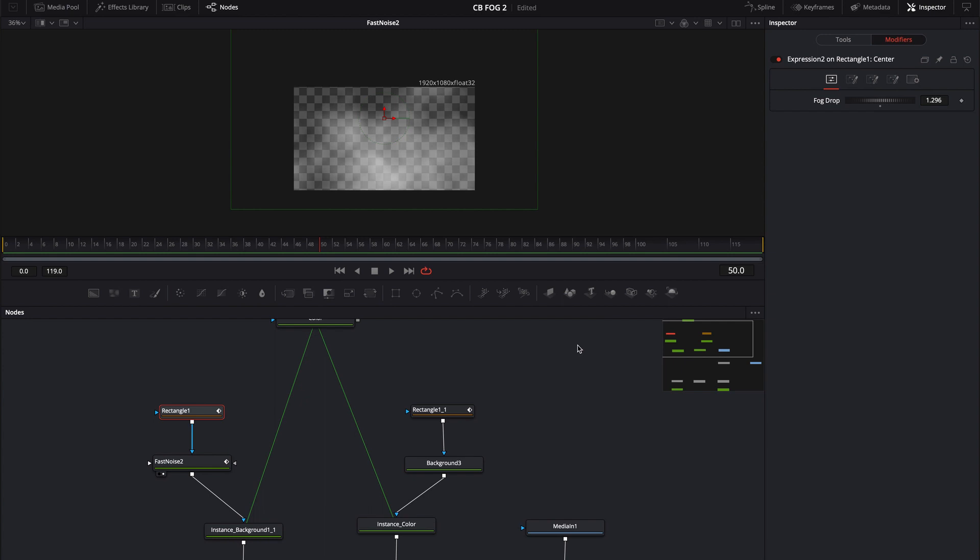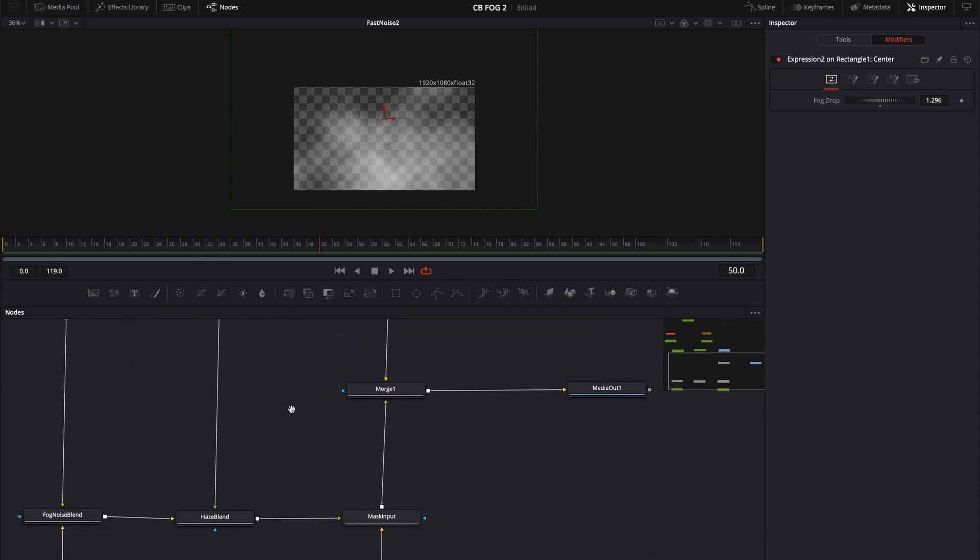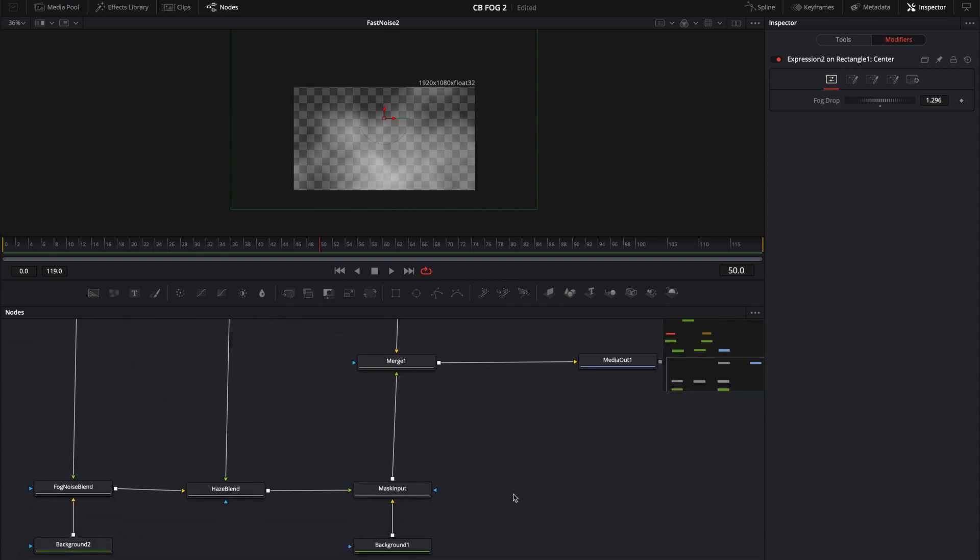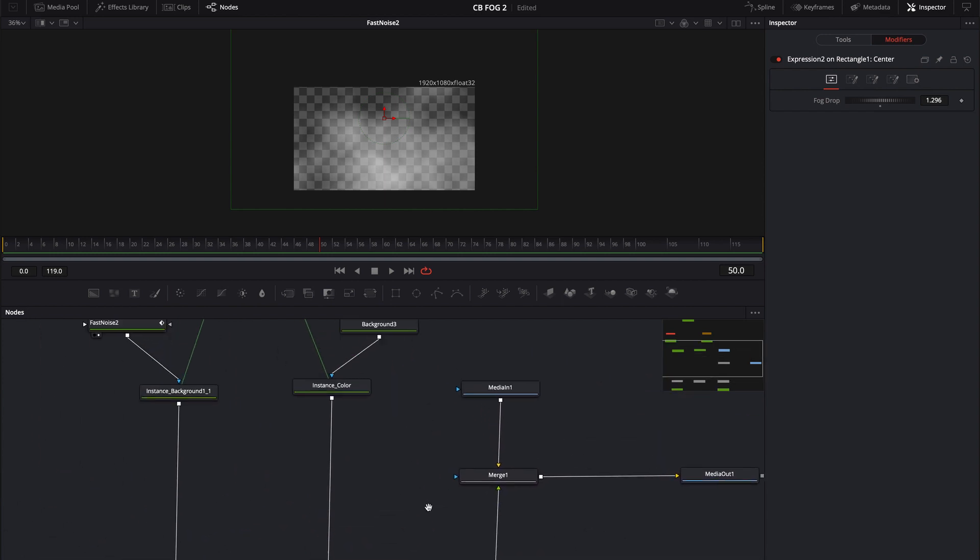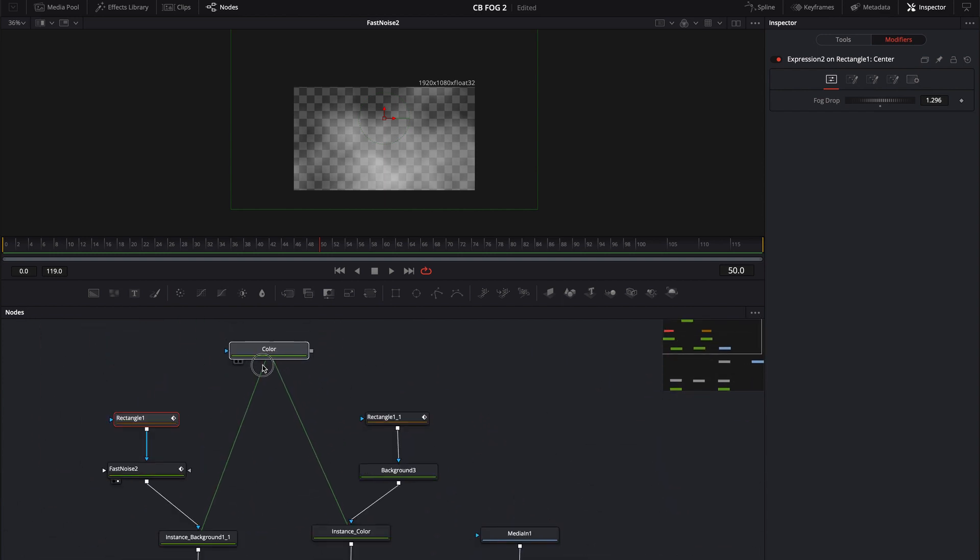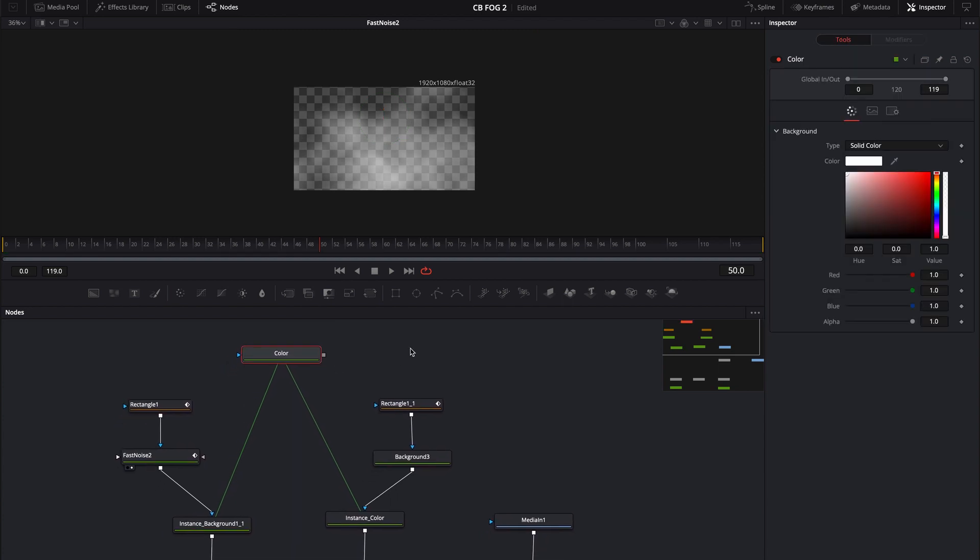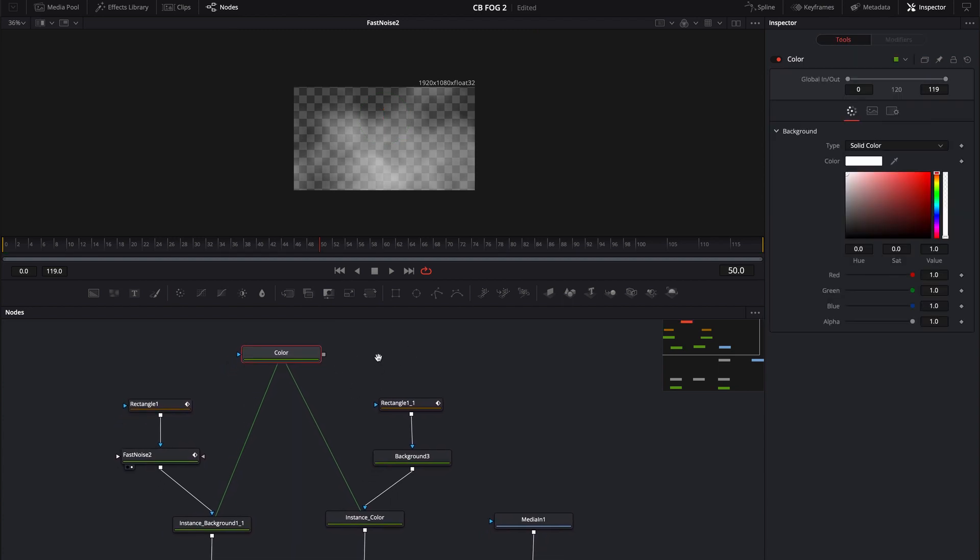But honestly, I retained the mask input and the way that I retained the mask input was right here. Because I have two different instances, all I did is I needed a color node that was separate so that you can control the color. And it's instancing into both of these. These are just instance backgrounds of this original color. And all this is, is this is a background. This is a color. I call it color, but it's just a background.